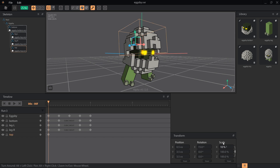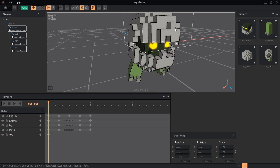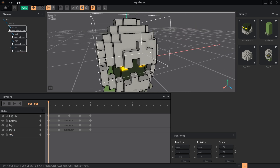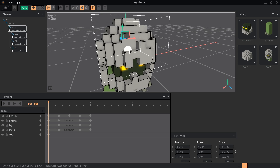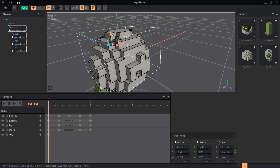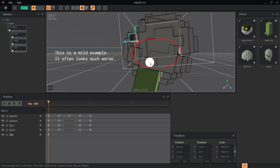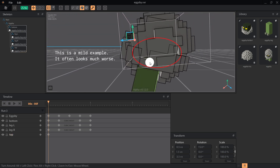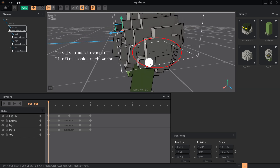We're also going to enlarge the shell to 101%. This will prevent what is called z-fighting, which is when faces line up perfectly and fight for which one will render in front. This is a common issue with voxel art, because everything lines up flat on a grid. Just a slight scale up of 1% will ensure that the shell never z-fights with the top of his head.